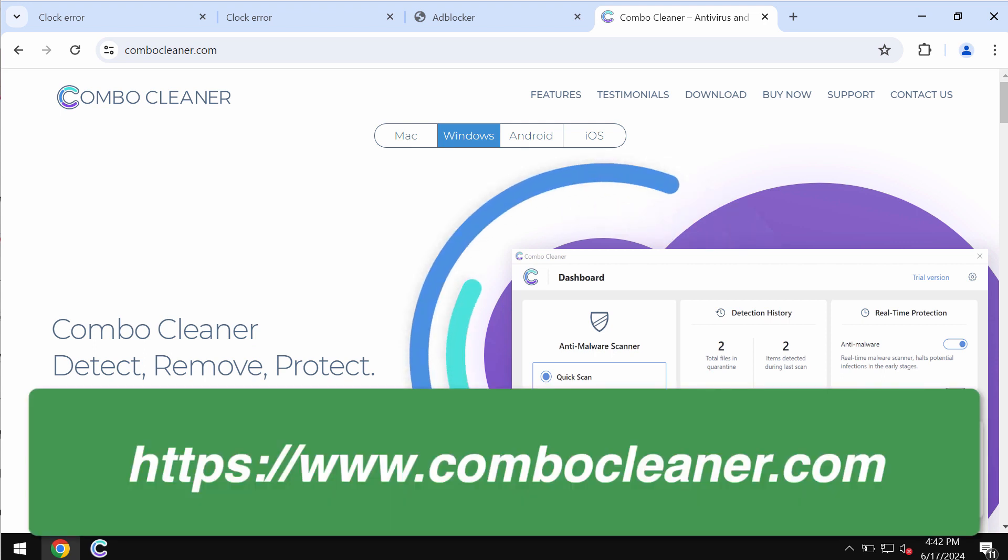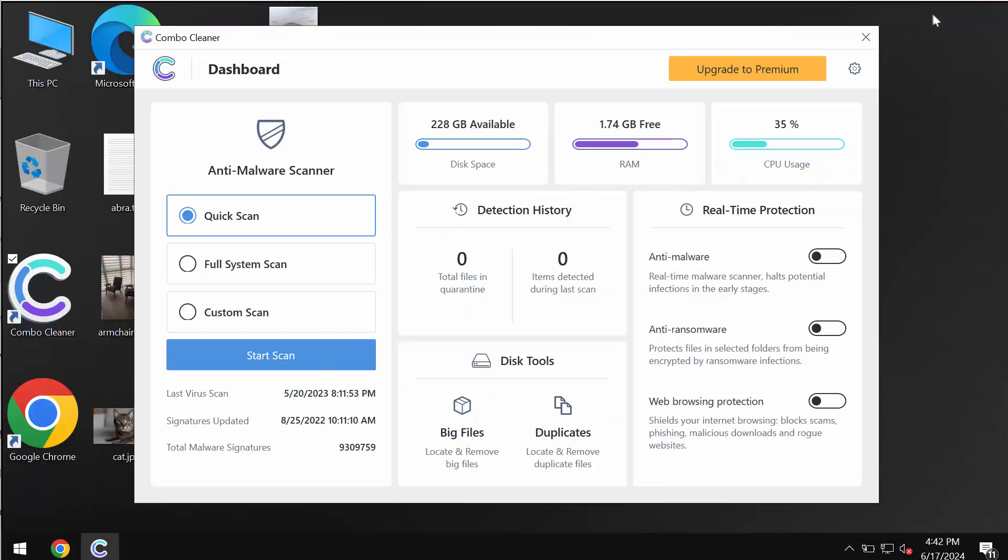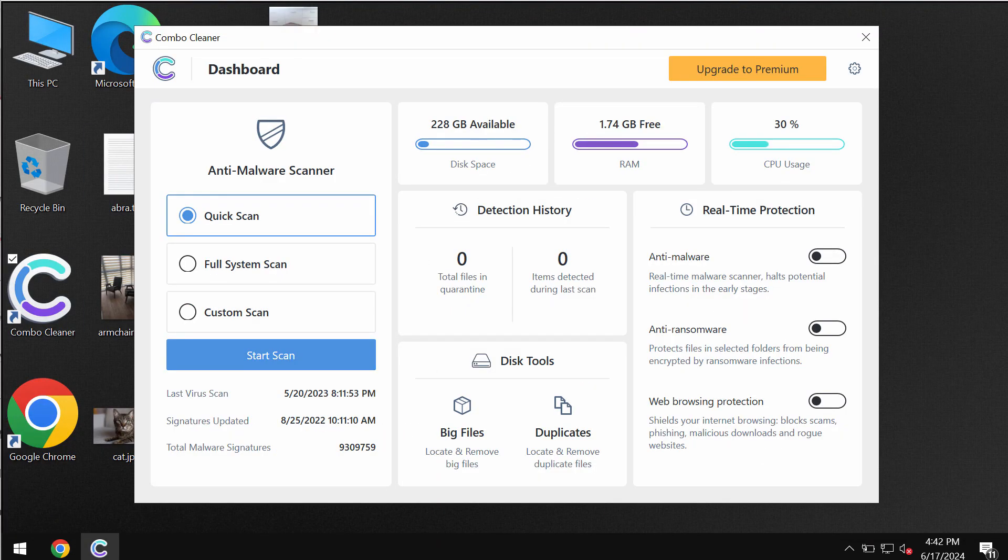Go to the page ComboCleaner.com, download the software, install it, and then start scanning your system.